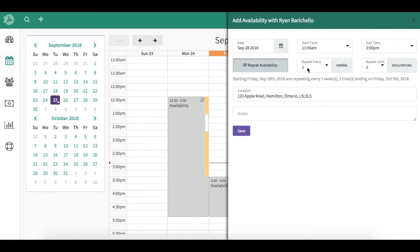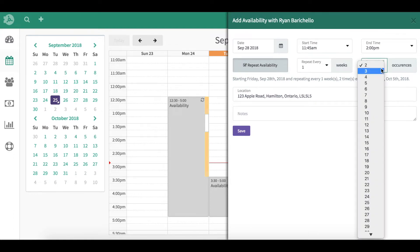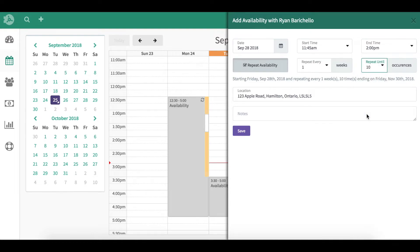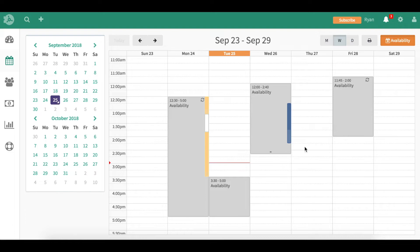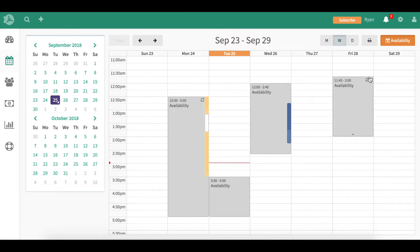So we're going to repeat it every week for 10 weeks, and we're going to click and save. Now that availability on Fridays for the next 10 weeks is recurring, and this is what this little symbol means.